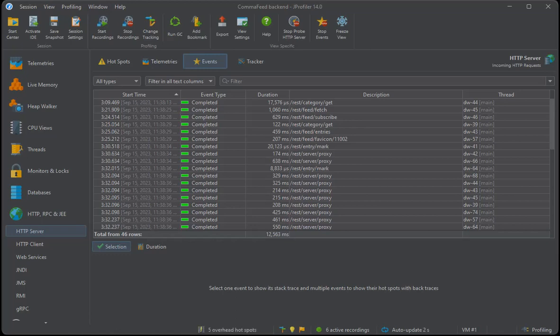When the cap is hit, all the probe events are discarded. In the session settings, you can increase that cap if necessary.